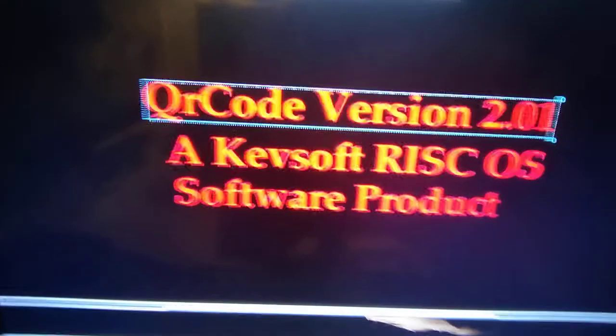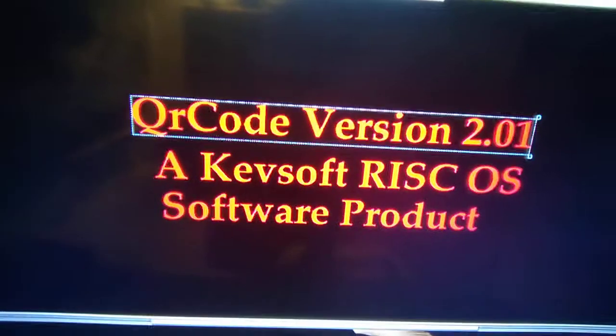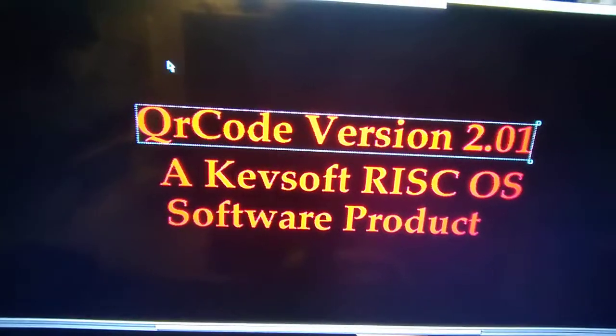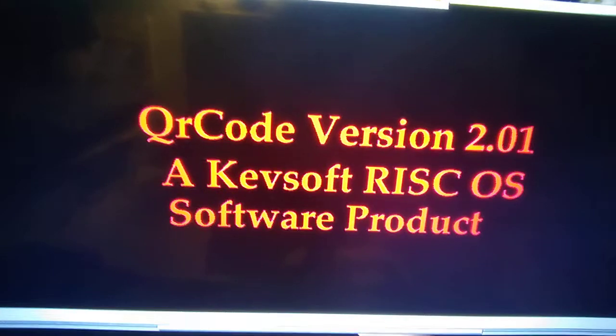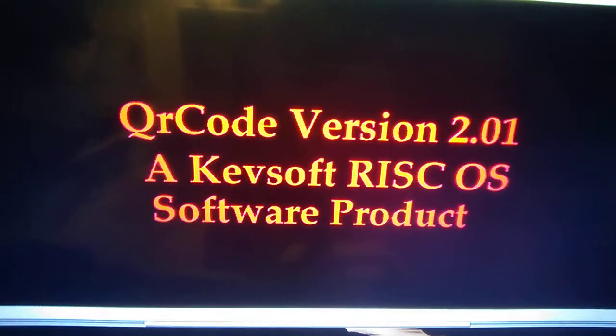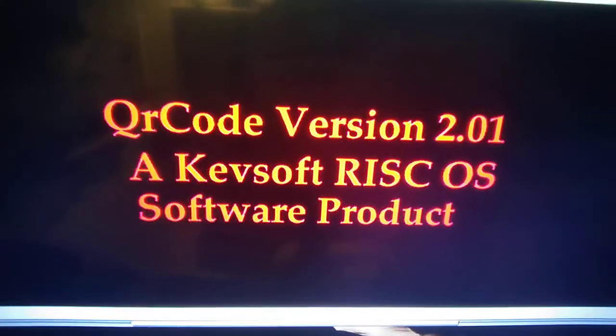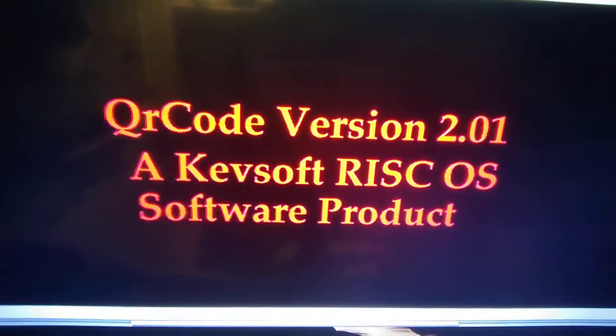Hello and welcome to this newest video of mine, an update to my QR Code application. I'm bringing it to version 2.01, as you can see in the title screen.